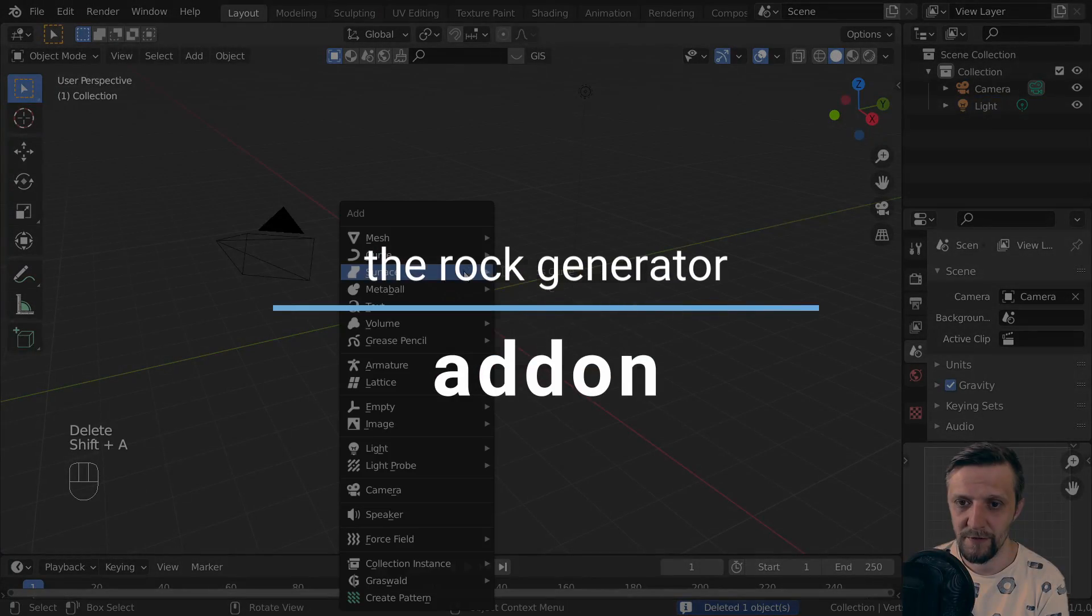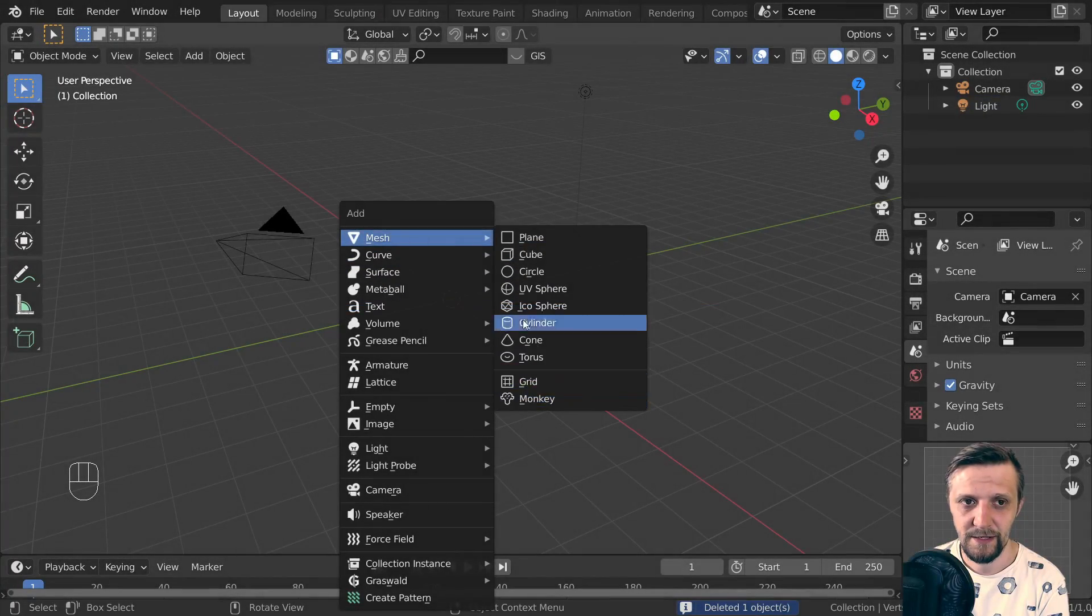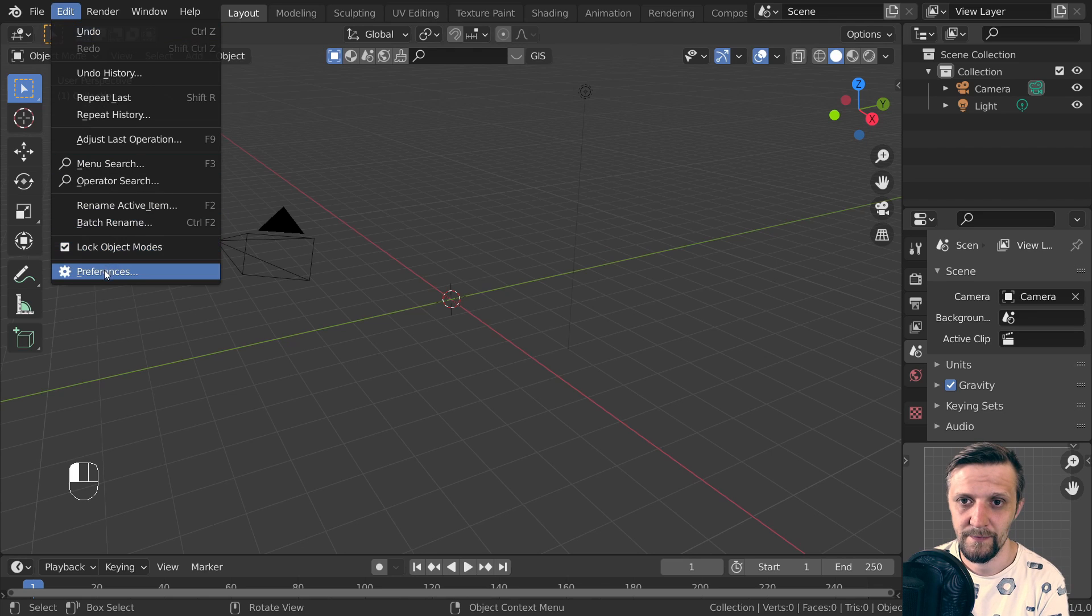If you've been looking for a rock generator add-on, here you can find it in the preferences in the add-on section.